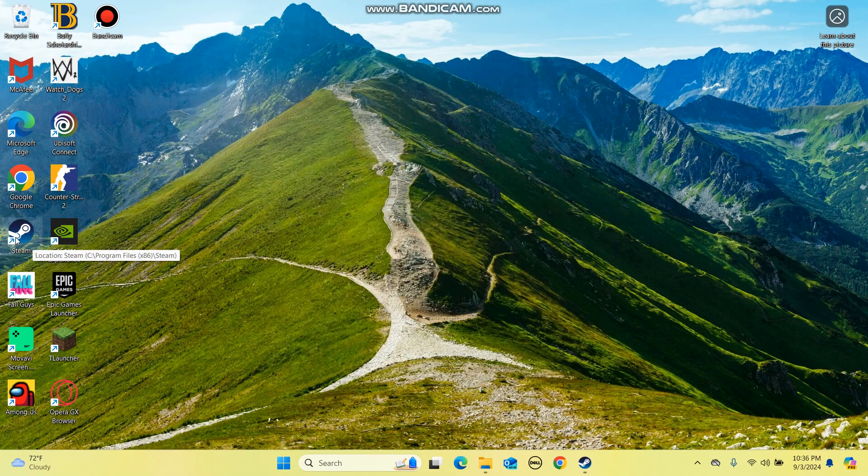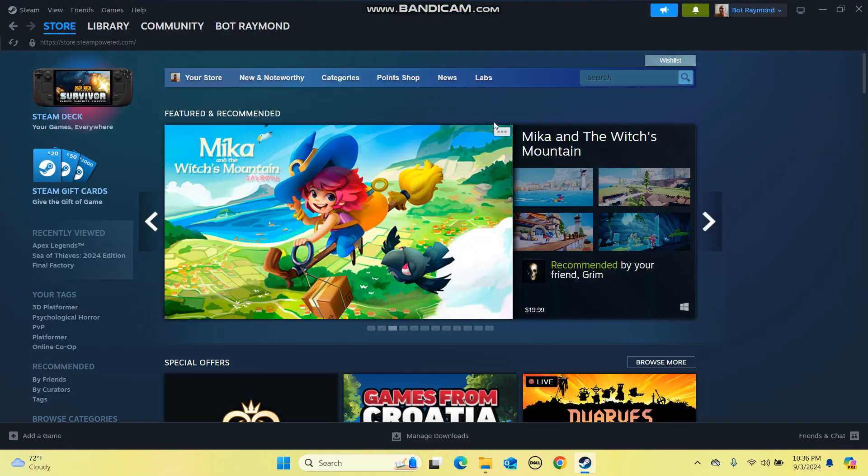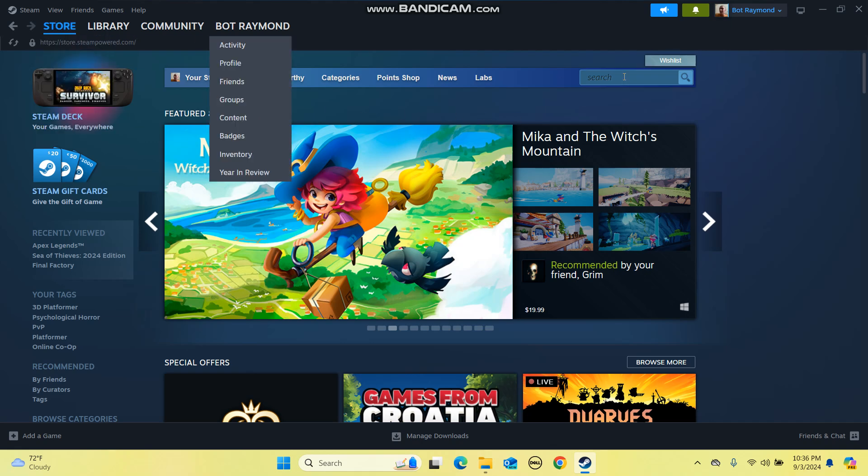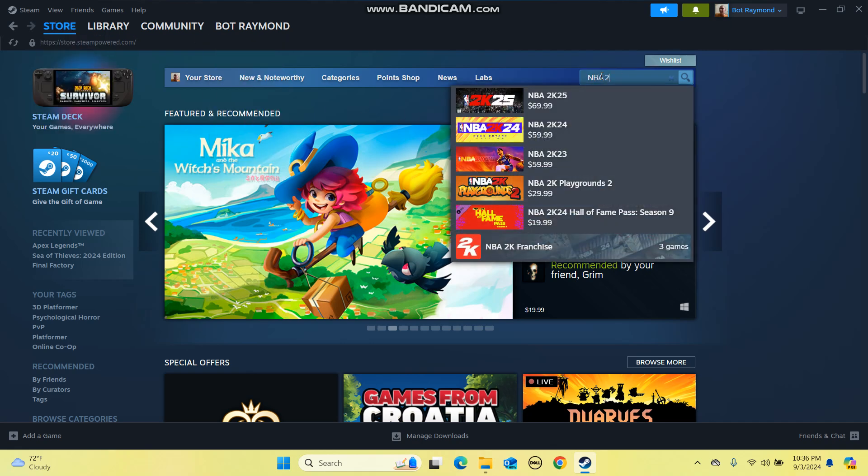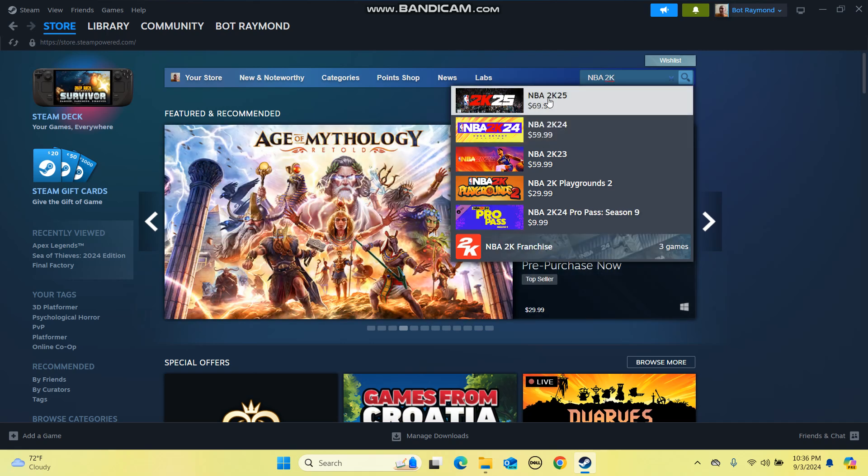First of all, you have to have a Steam account. Then you click on Steam and you will be on the start page. Then you will search for NBA 2K25 which will pop up here.